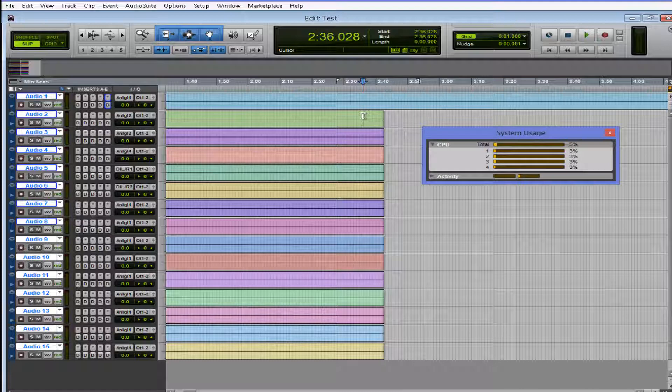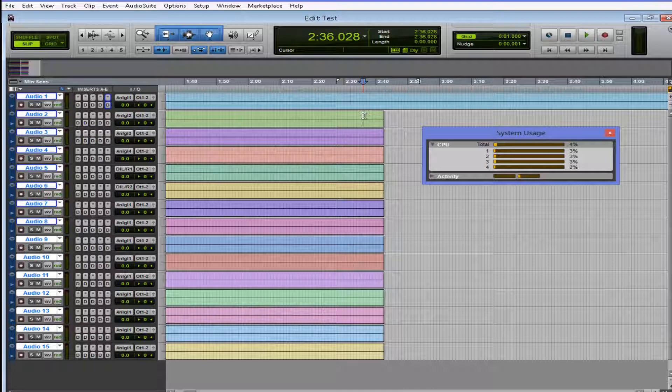With this dynamic plugin processing going on here, it just completely changes everything. It's like having freeze track, something we always wanted within Pro Tools.